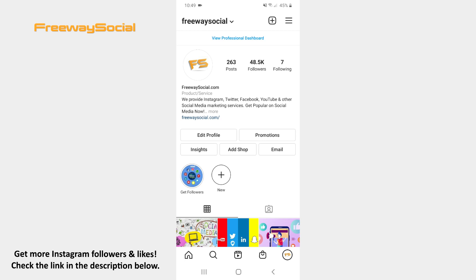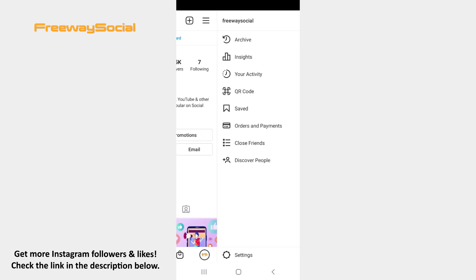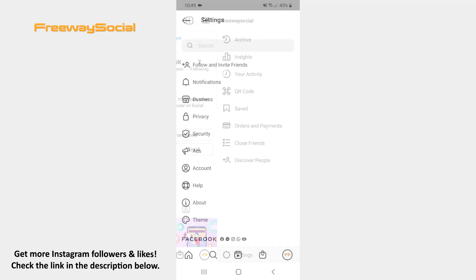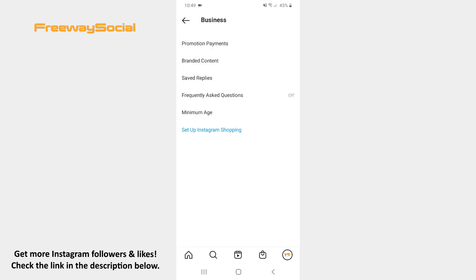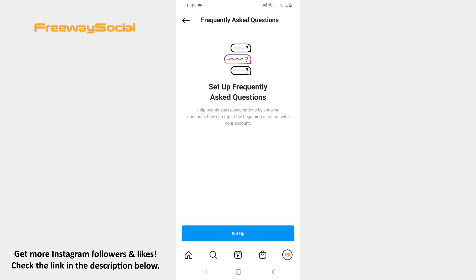Go to your Instagram profile page and click on the three lines icon in the upper-right corner. Hit Settings at the bottom of the screen. After that, find the Business section and tap to open it. Press on the Frequently Asked Questions option. Click on the Setup button.